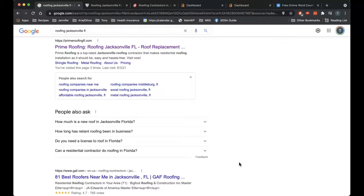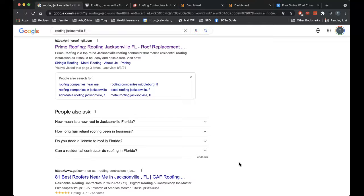So for a roofer, that might be something like a home improvement blog or a home improvement website, let's say, that has a blog on it. You can even go as far as providing the website owner of that home improvement website with an article like a thousand words on something about roofing.